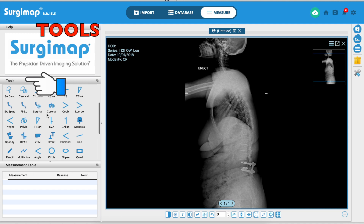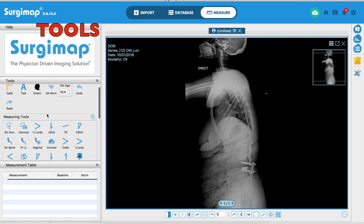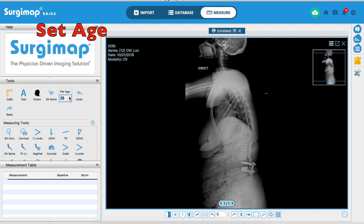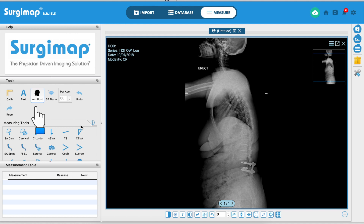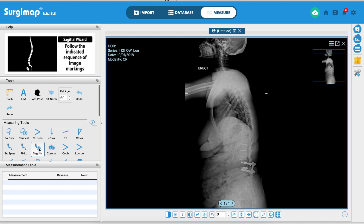On the side you have various tools to measure Cobb angles, SVA, and other parameters. The first thing you have to do with a sagittal image is set the patient age, which is very important. Here I'm setting the age at 60 and then telling the software which part of the image is anterior and which is posterior.